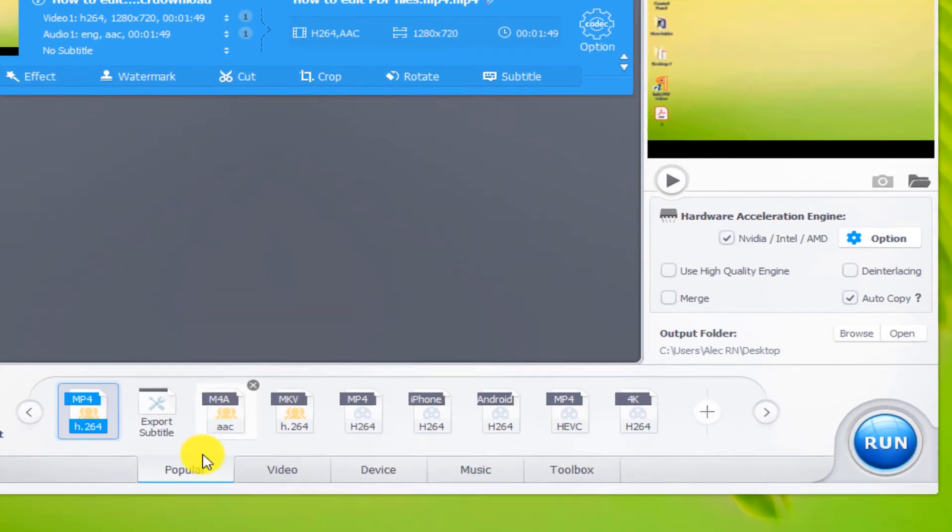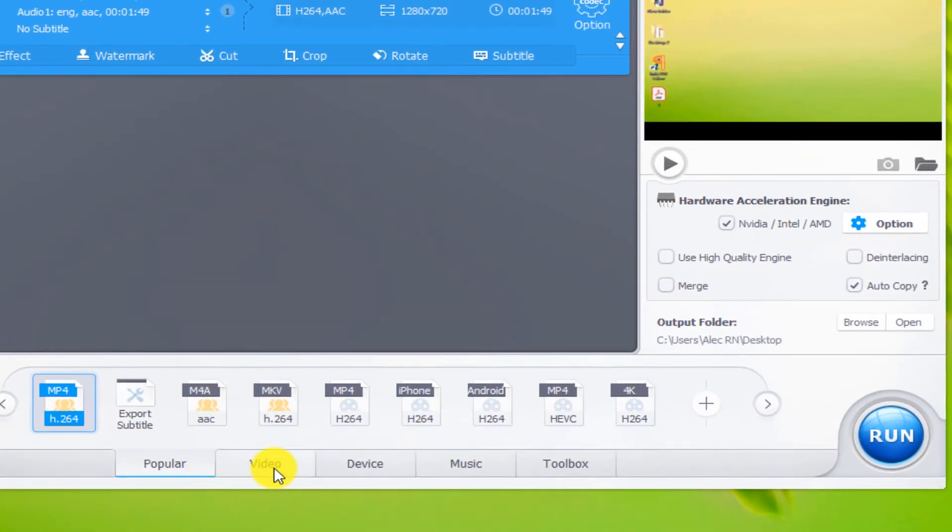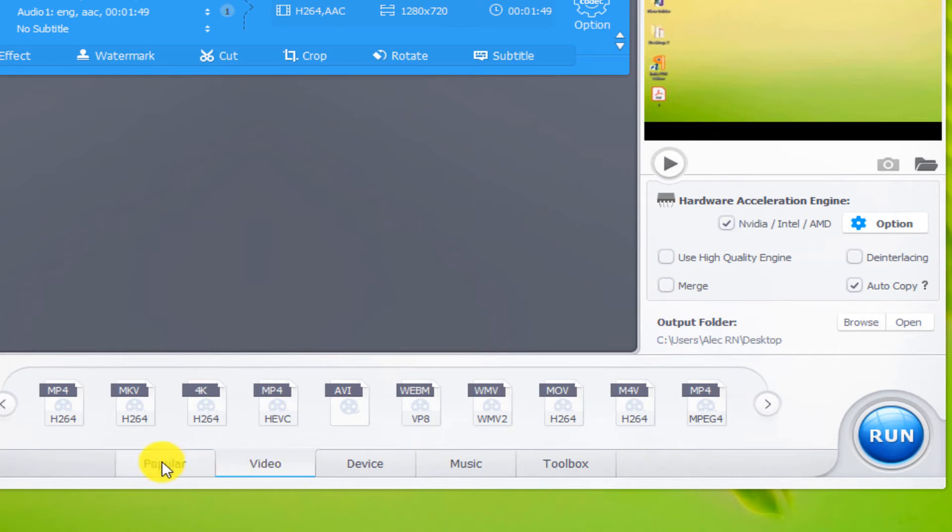From the video section, select the desired video file format. I choose MP4 H.264.